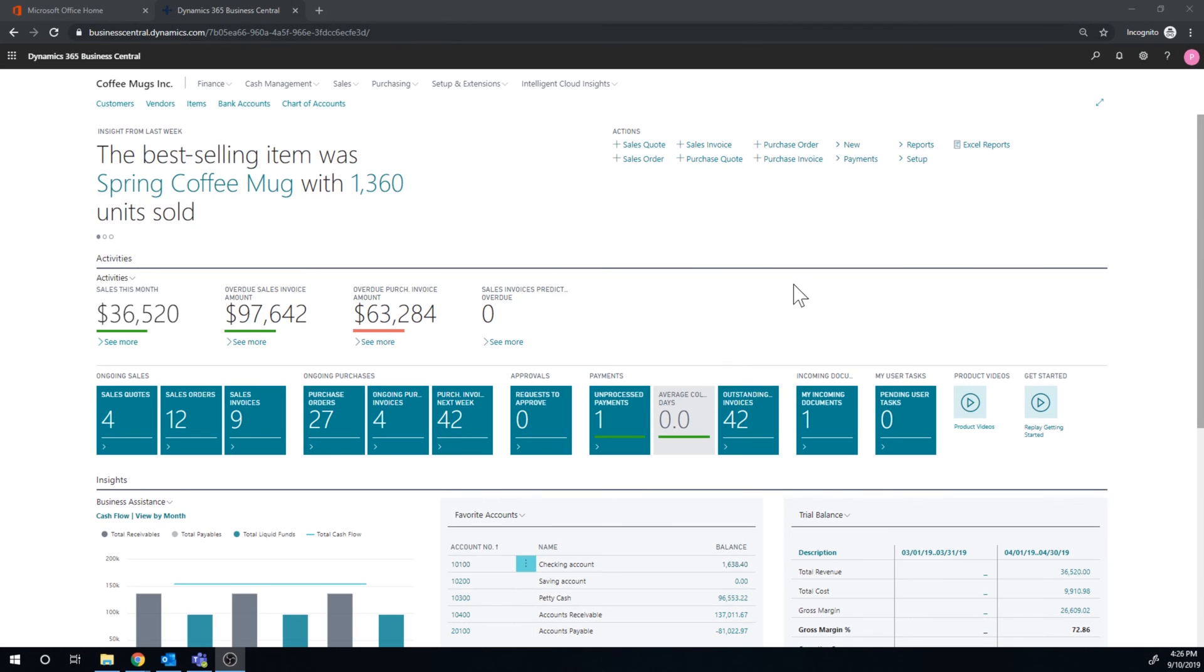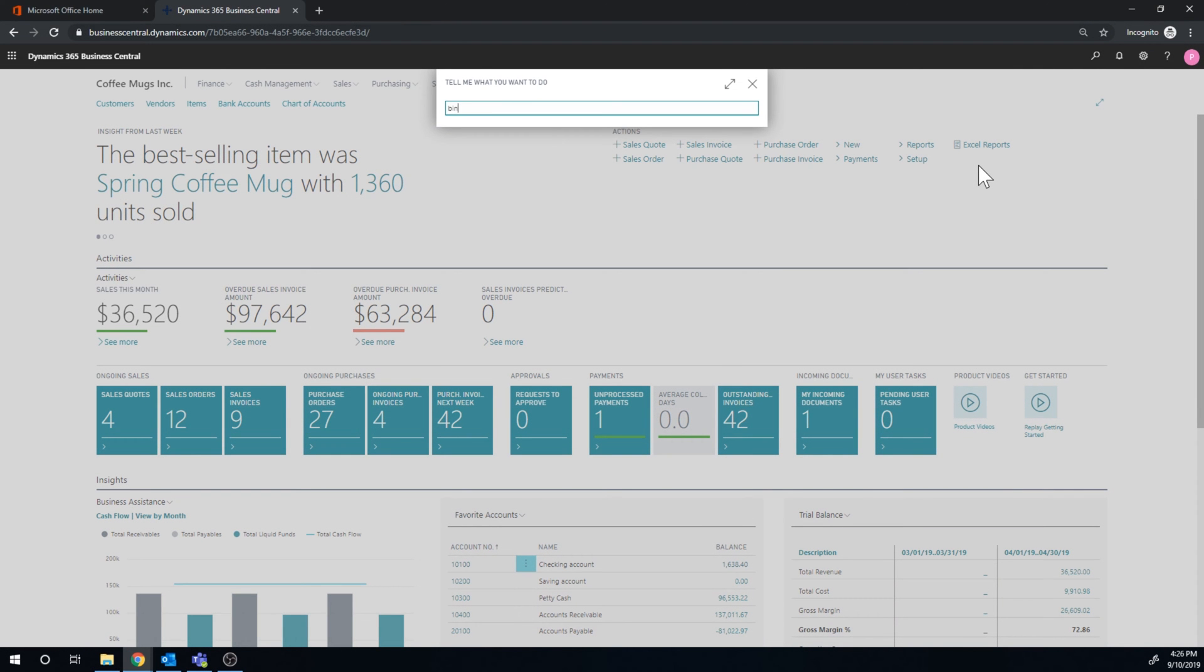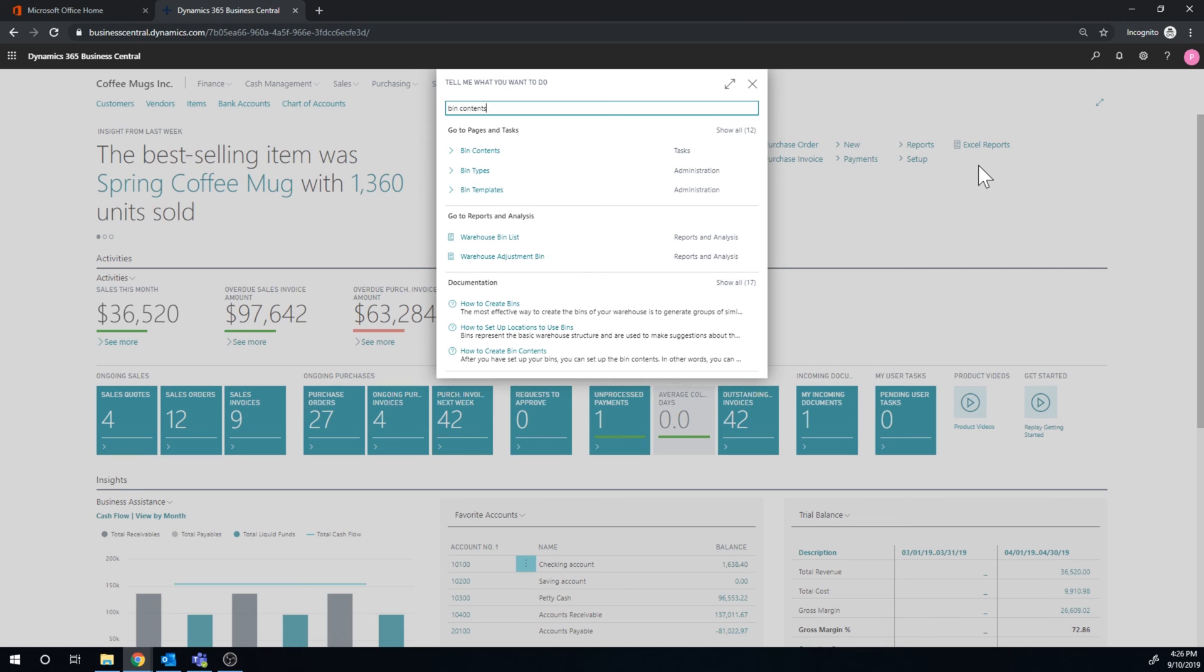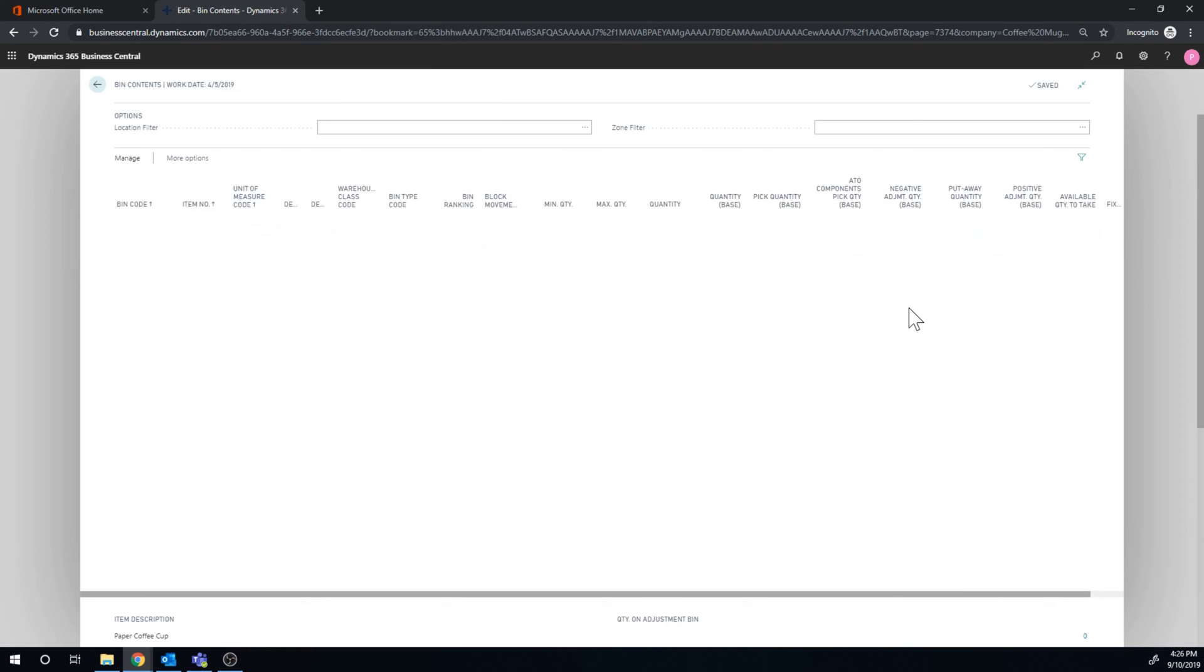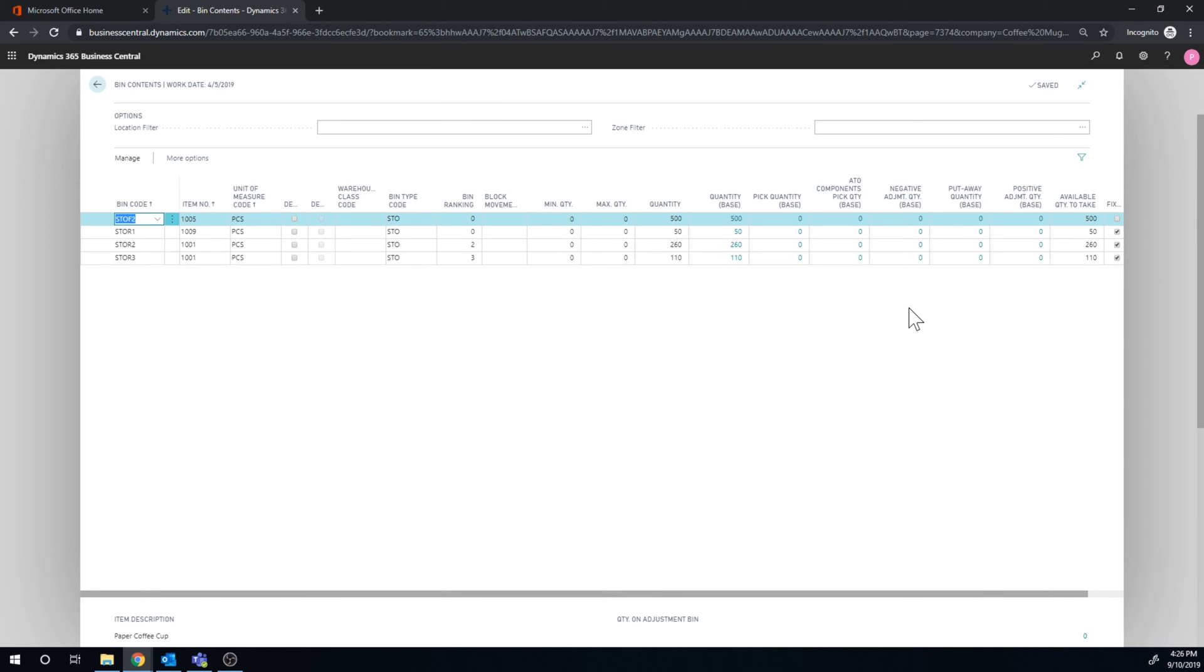Okay, so let's take a look at the bin content screen a little bit. We're going to bin contents. It has a lot of good information. One of the things that I'm going to focus on right now is this available to take right here.